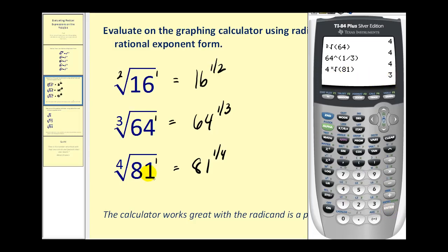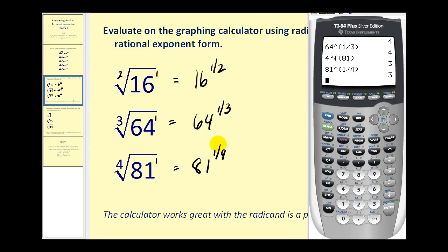So any index higher than three is going to have to be entered in this way. Or using rational exponents, we could just type in 81 to the power of one-fourth. The reason I like to show rational exponents at the same time is that it's very consistent in the way we enter them. However, when you have a square root, cube root, and a fourth root, each of these three has a slightly different way to type them in radical form.